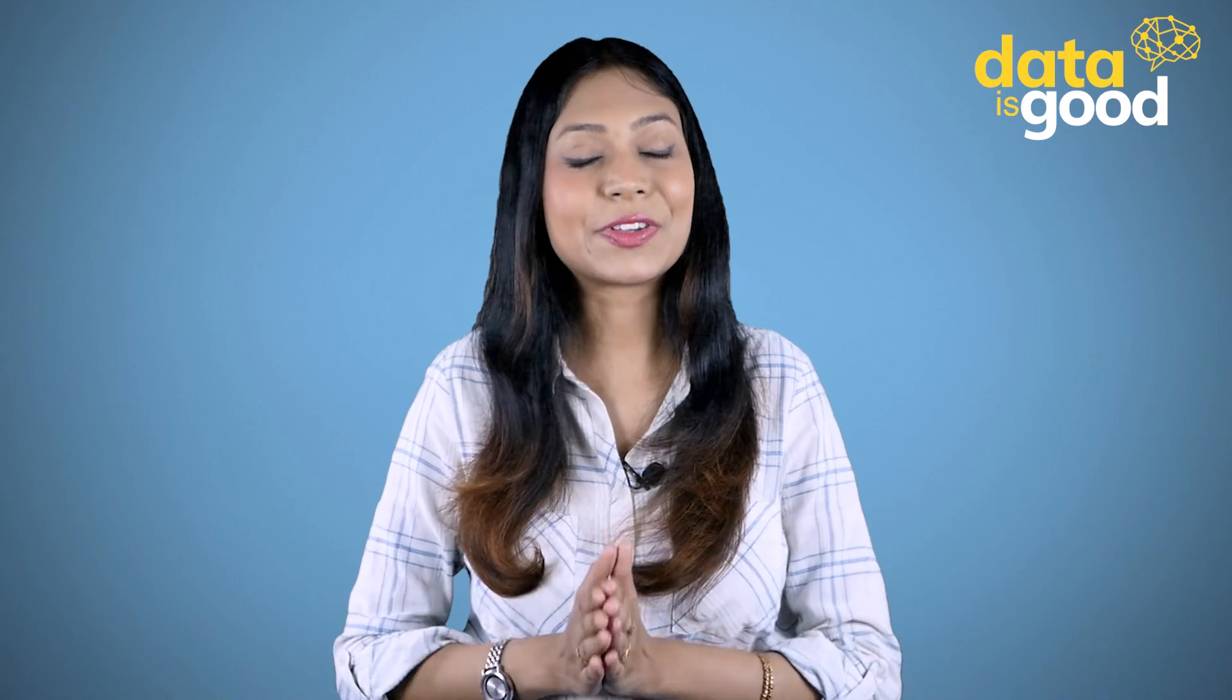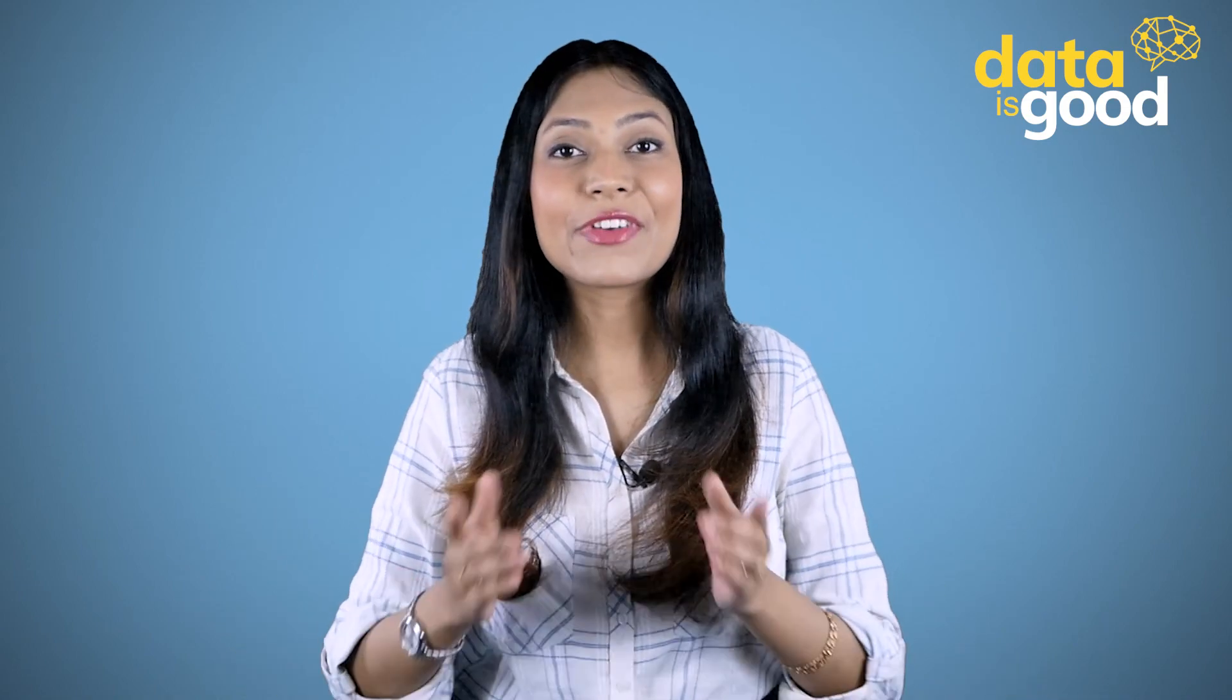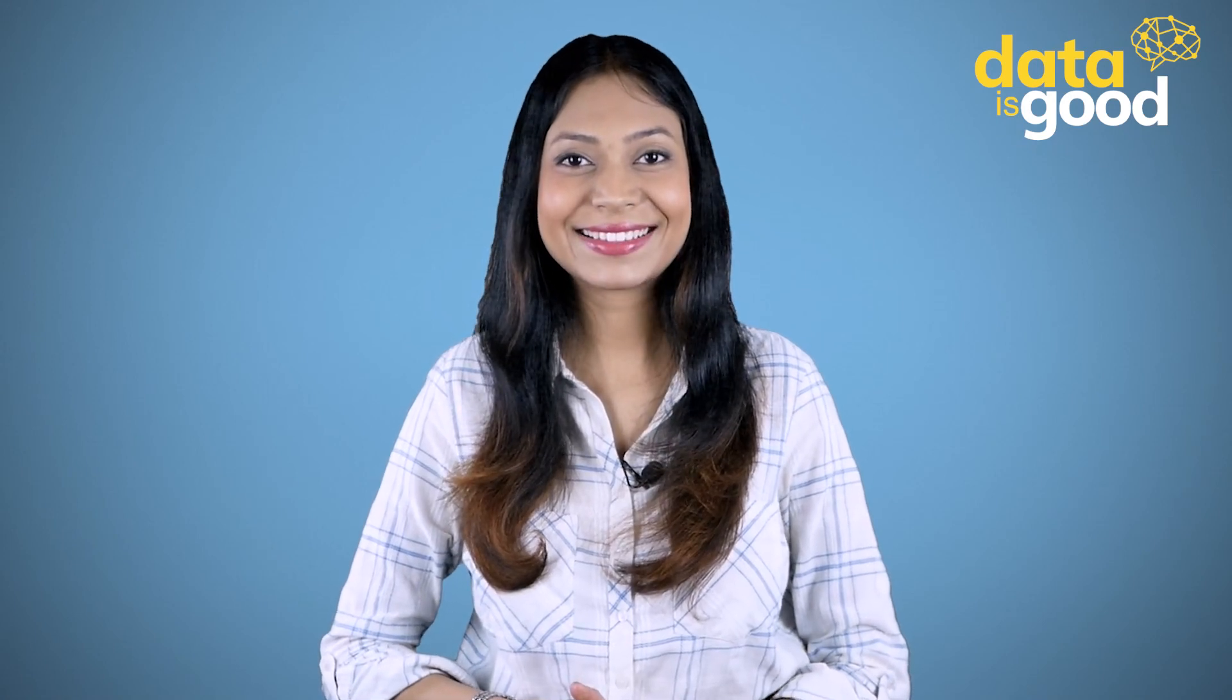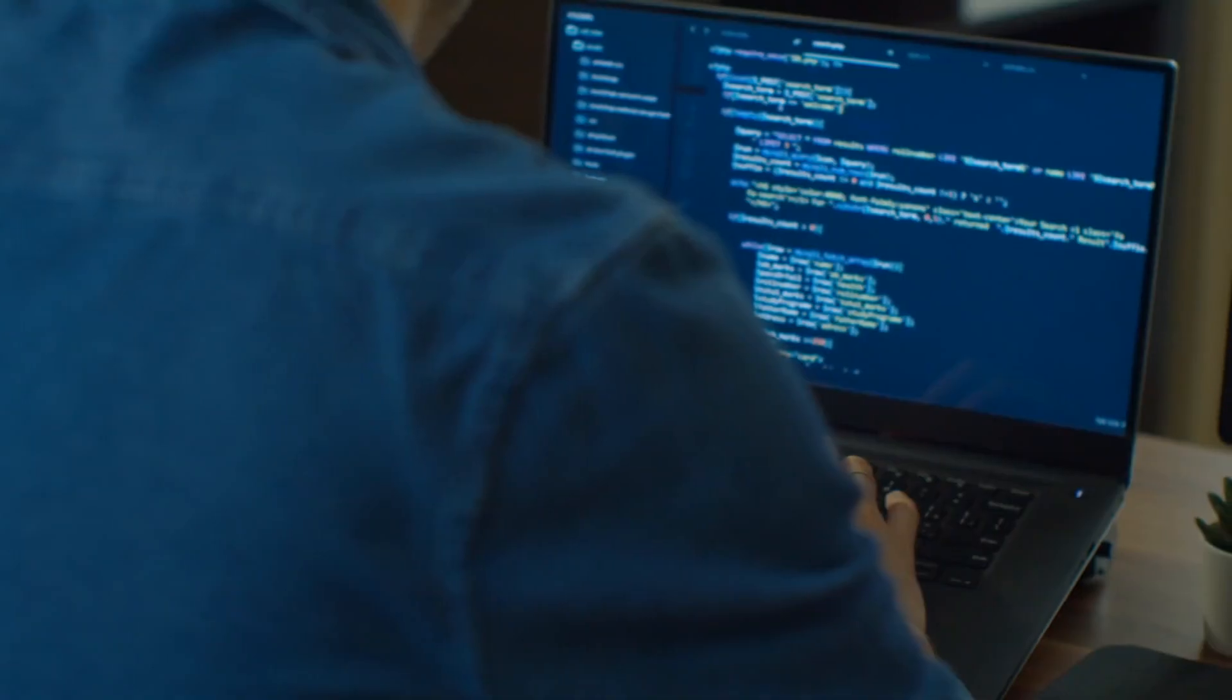I hope you understood all these queries properly and do not have any more confusions or doubts. So stay safe and keep learning until we meet next. Bye.